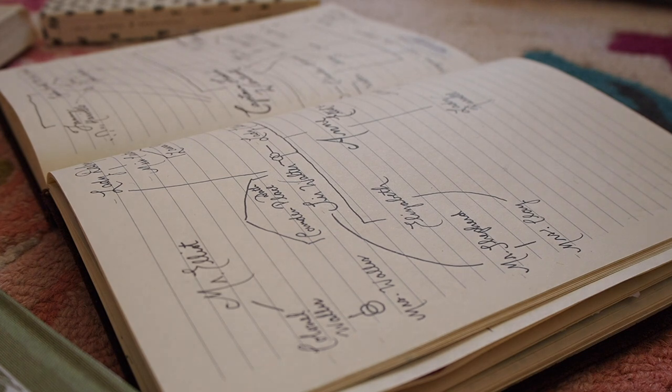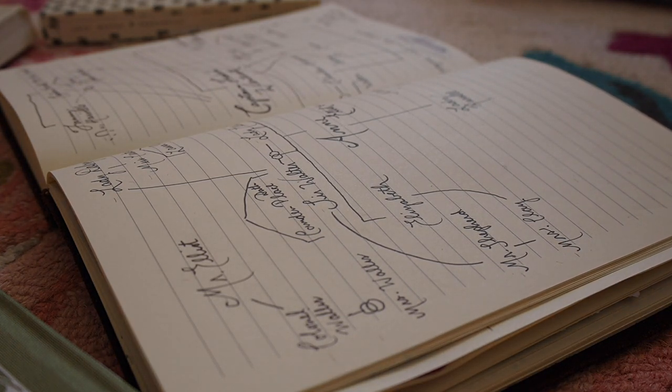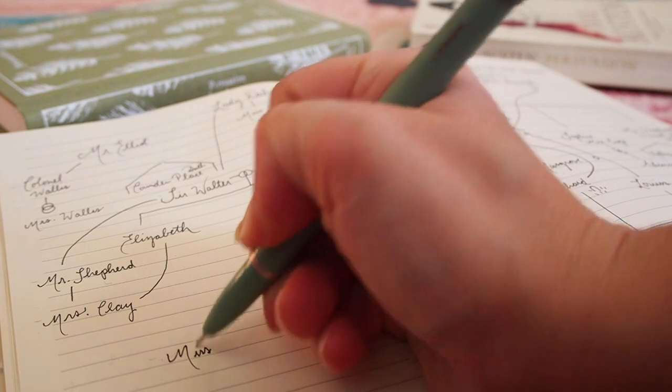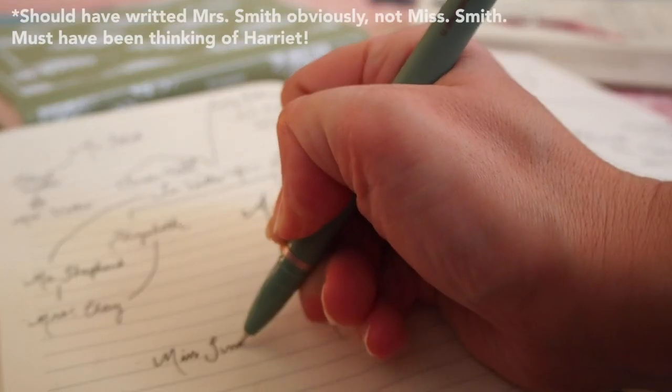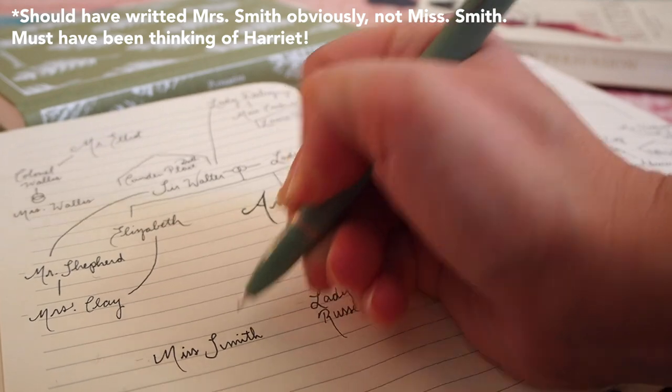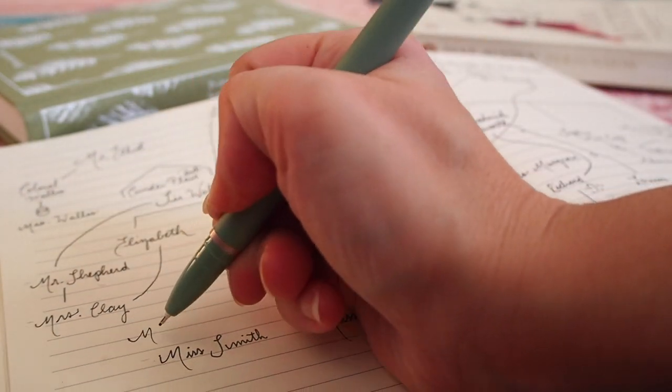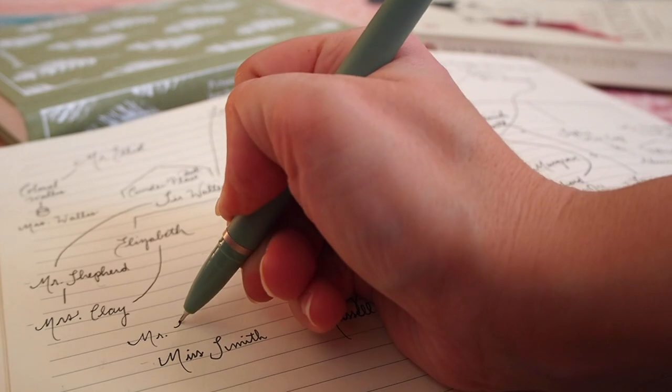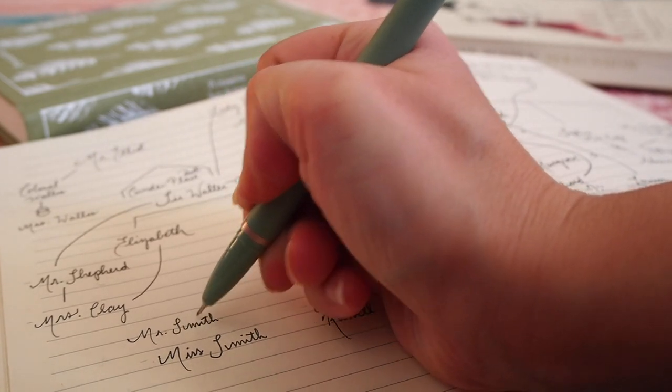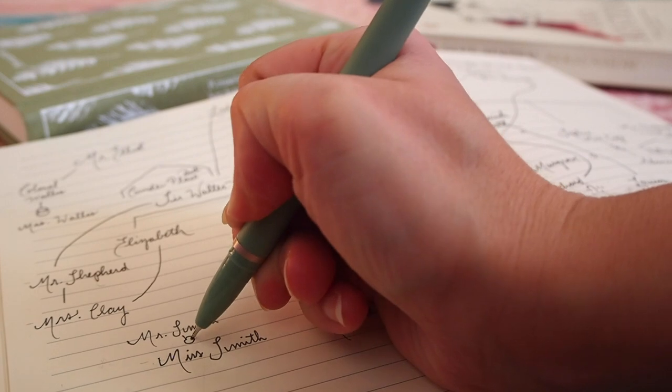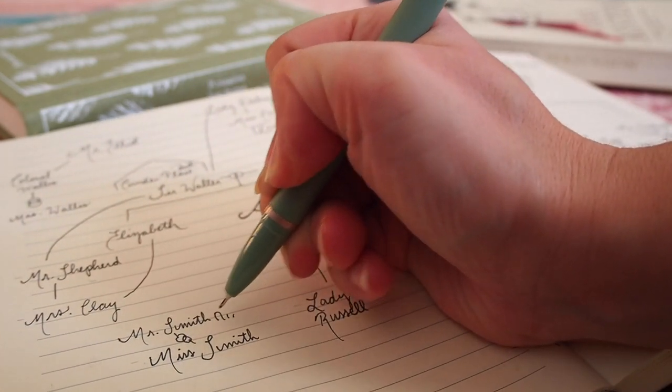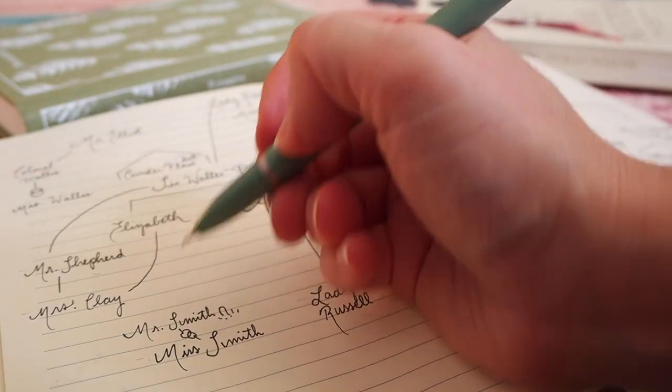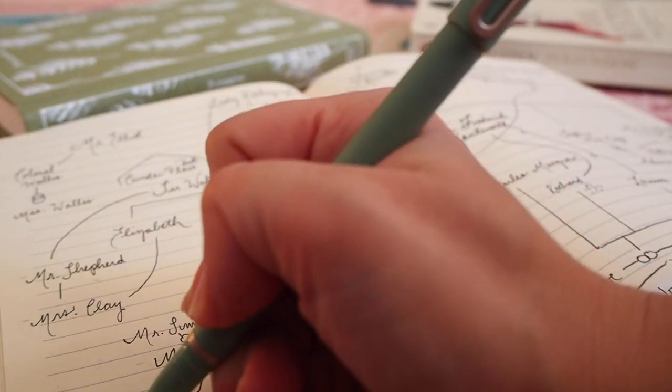Anne has a friend in Bath who does not live in a lofty situation. Her old school friend Mrs. Smith lives in Westgate buildings which is not an affluent part of town and Sir Walter doesn't even really want her to go visit Mrs. Smith but Anne ignores him. Mrs. Smith is a widow. Her husband Mr. Smith passed away with many debts so Mrs. Smith now lives in reduced circumstances and she has poor health but she does have a friend, Nurse Rooke, who helps her out and who she likes to gossip with.